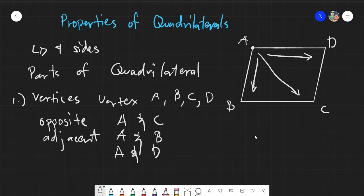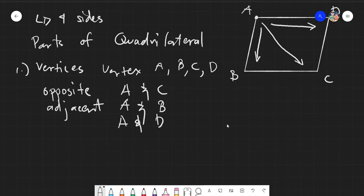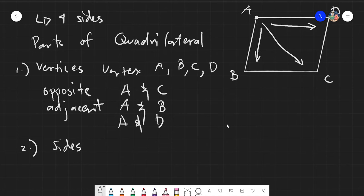Quadrilaterals are named based on their vertices — we will discuss that a little later. Next, we have our sides. Sides are simply the edges of your quadrilateral. Unlike vertices, which are points, sides are basically lines.